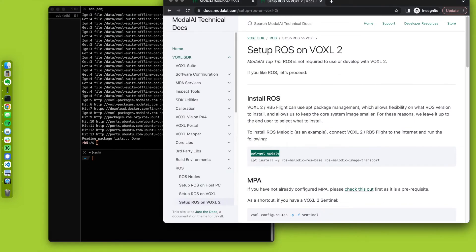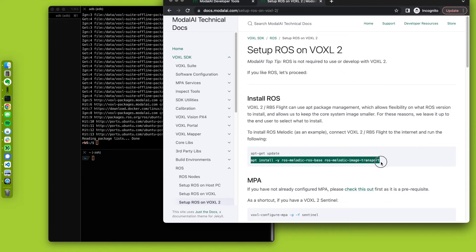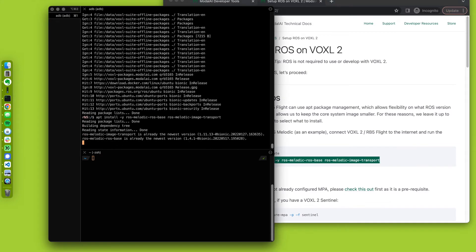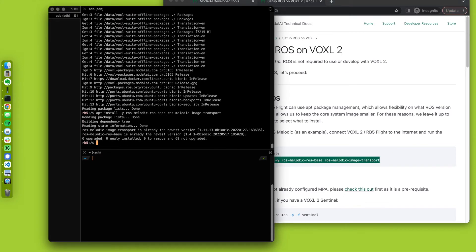And then we're going to install some packages. Oh, I already did that, but on your system it will take a couple minutes.